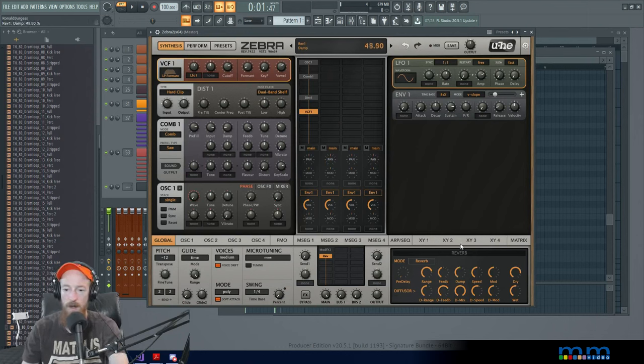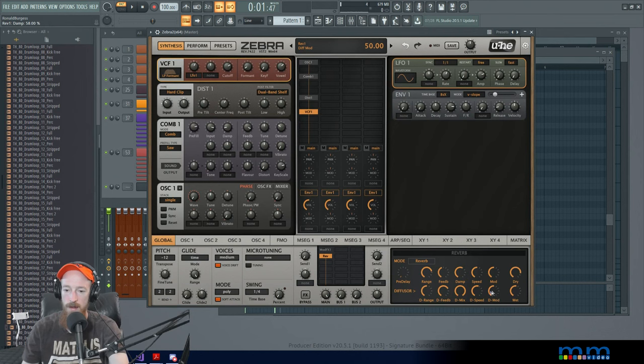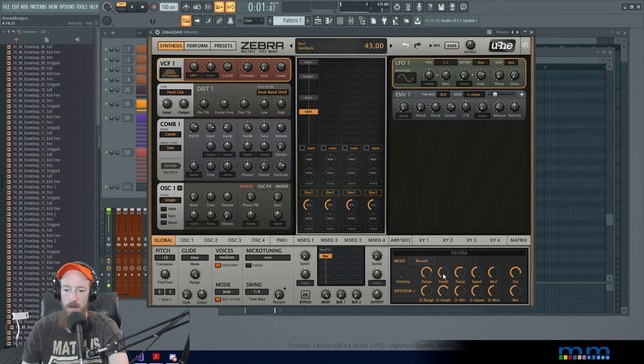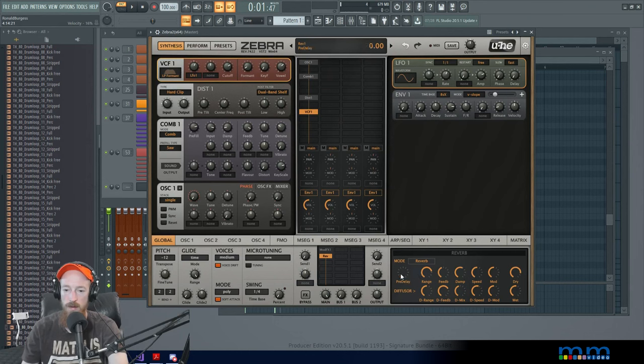And where is the delay? The mix will probably dial back some. And that's pre-delay, delay range.